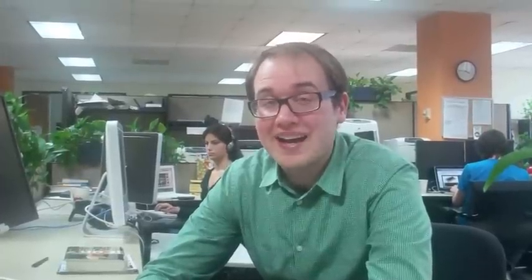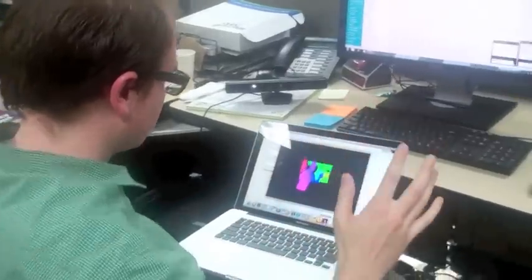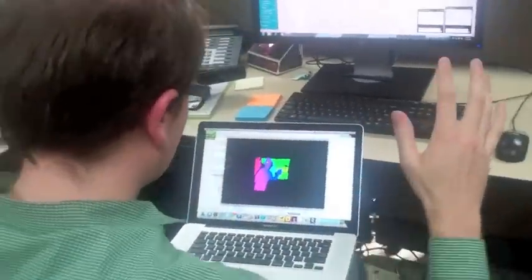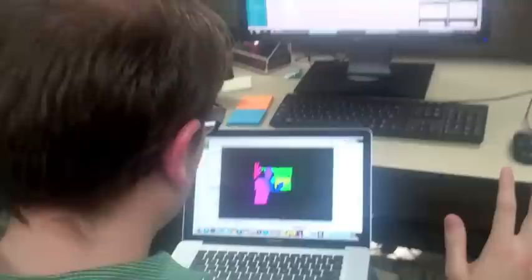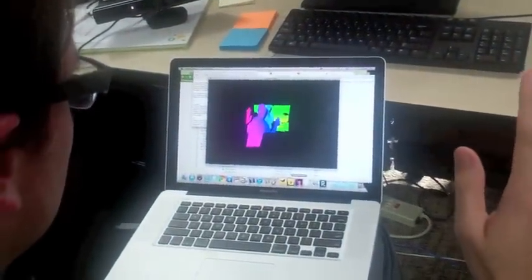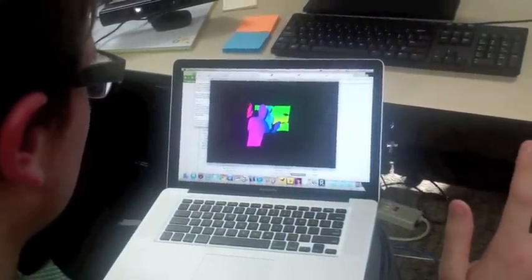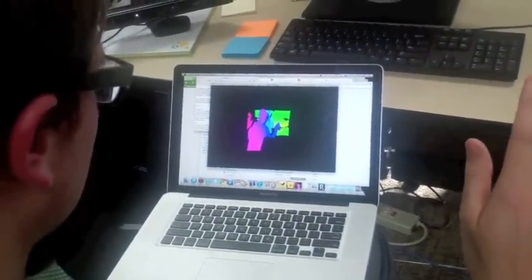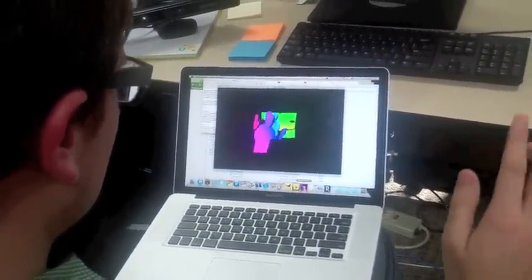Our first quick and dirty hack, the Kinect Viewer, isn't the most impressive demo of what can be done with the Kinect, but it's definitely the easiest. The catch? You need a Mac. If you've got one, just download Kinect Viewer from Apple's new App Store and plug your Kinect into your computer's USB port.